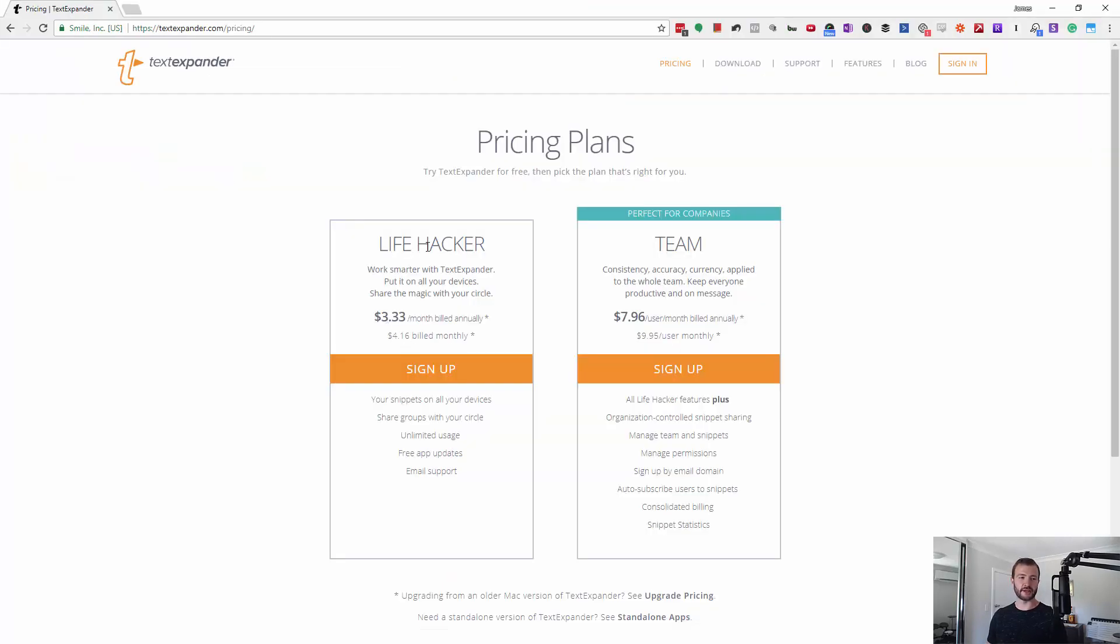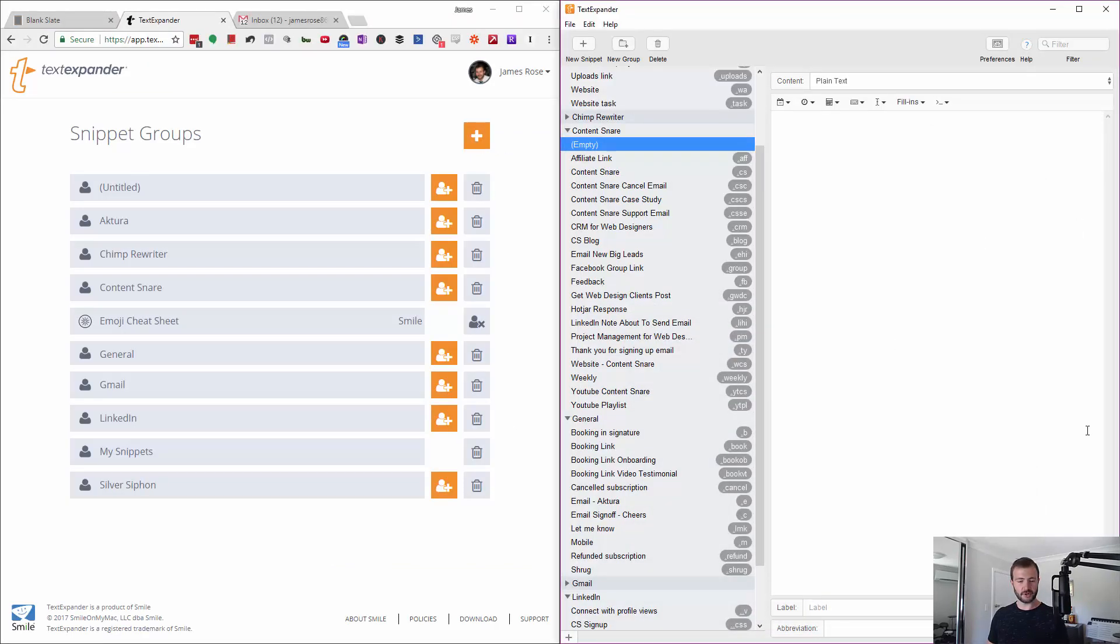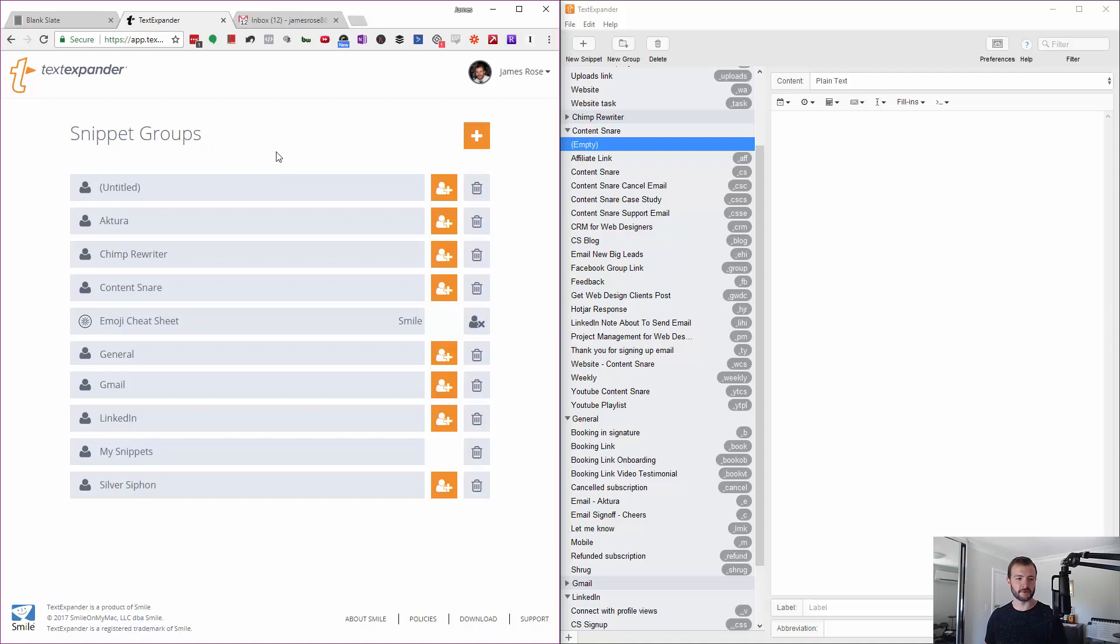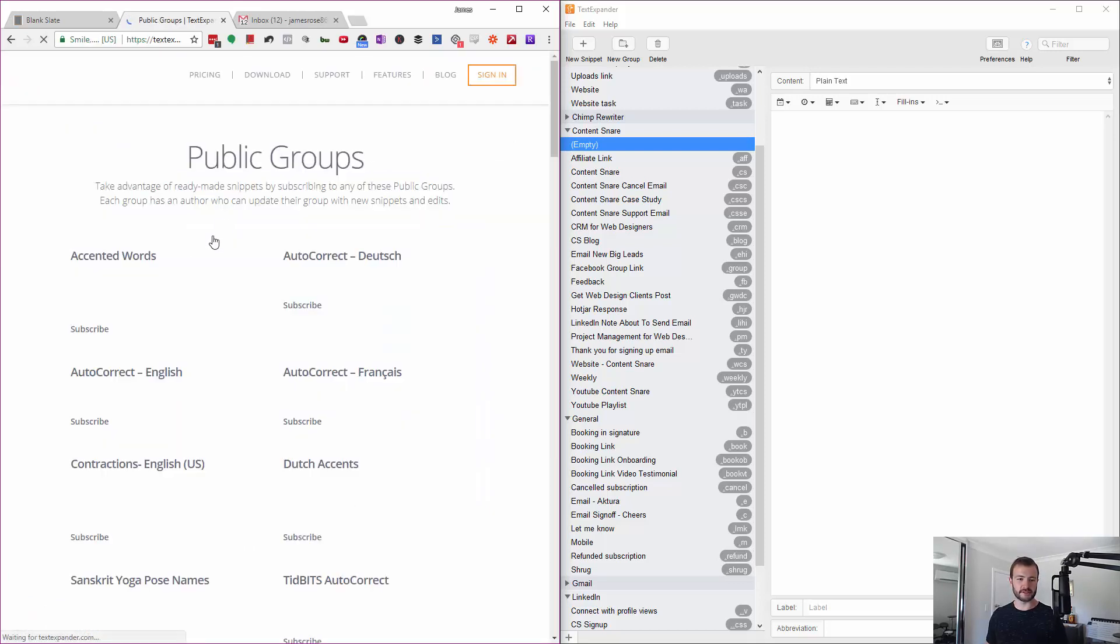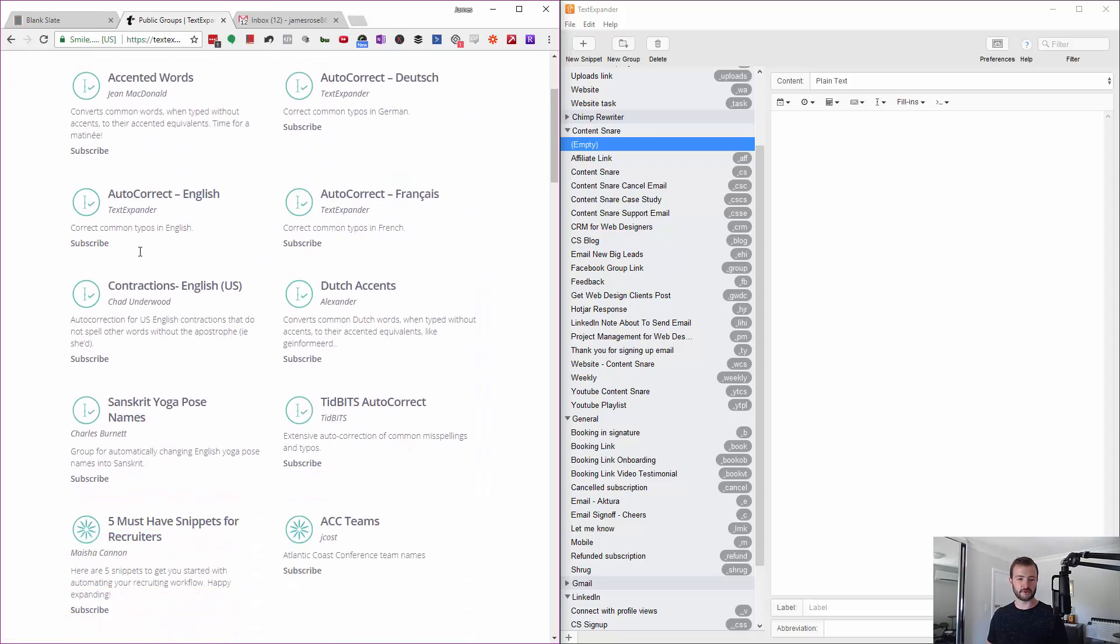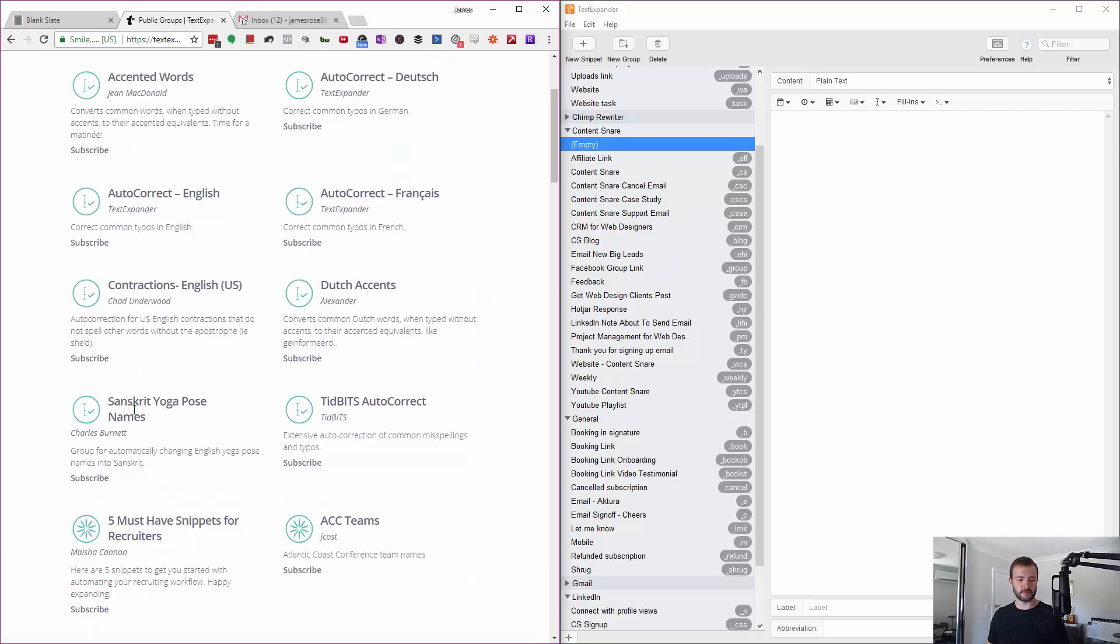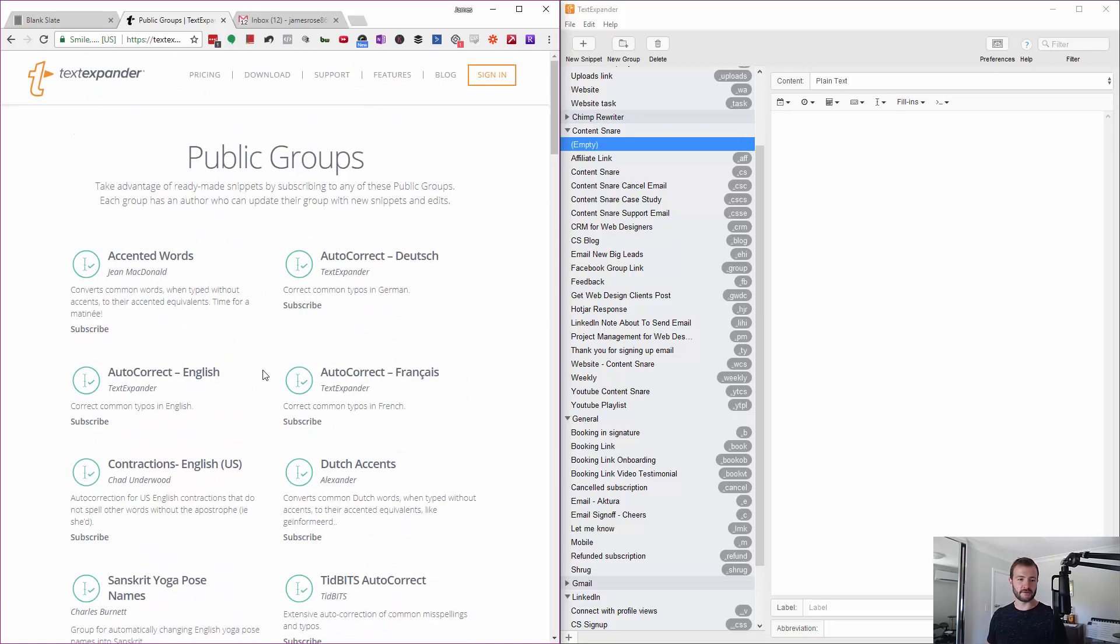The last thing I was going to show you is snippet groups, or public snippet groups. These are in the web version of TextExpander where you can see all the things I've added on the desktop app here. But you can add public groups, so there's a whole suite of different things, like groups of words that people have put together that you can just import right in.